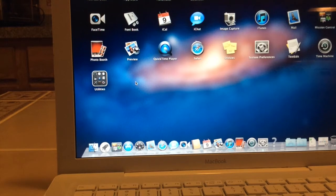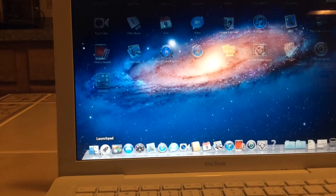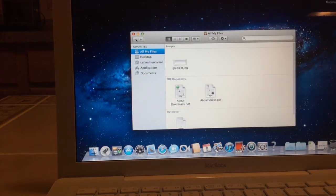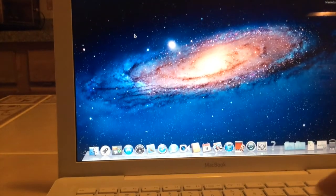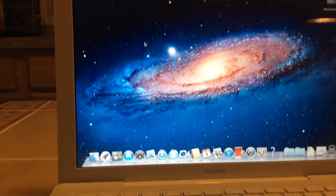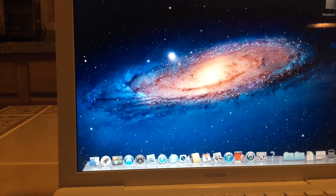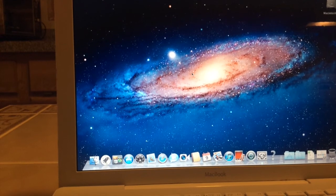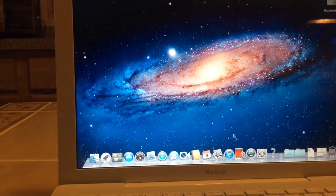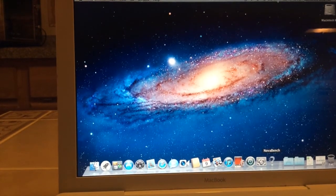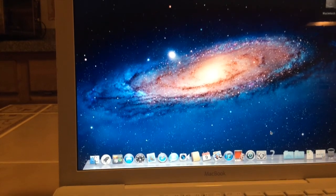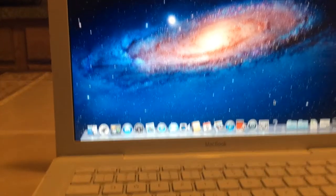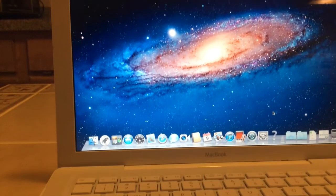I'll tell you what, I'm gonna end this video here. I'll make a video in the near future, hopefully, about once I get this thing full of software and I might even do a Nova Bench test just to see how it does. Okay so I will see you in the next video. Bye bye.